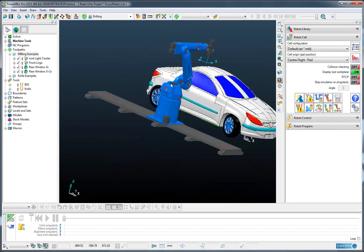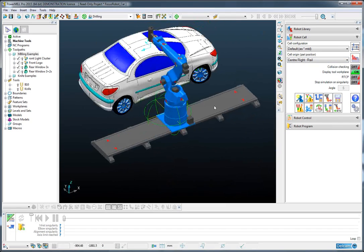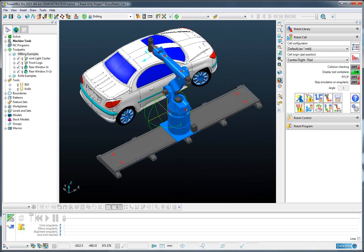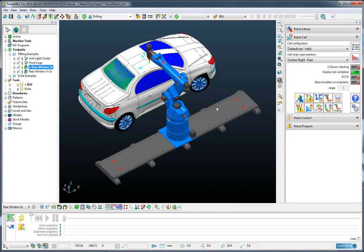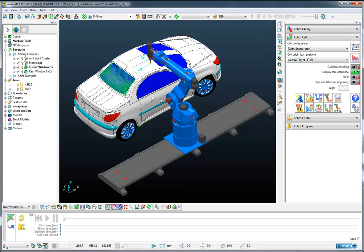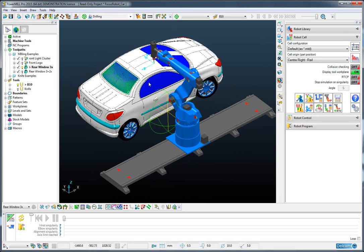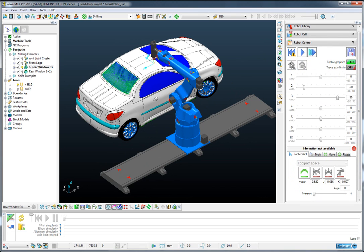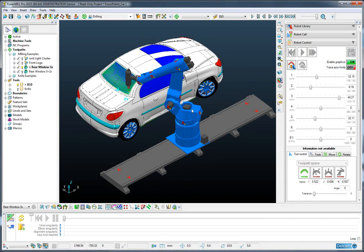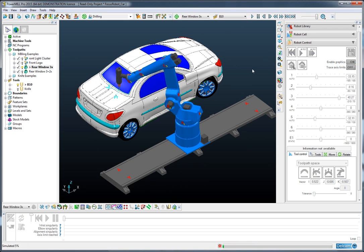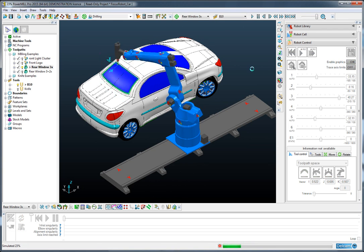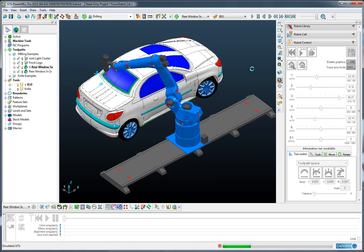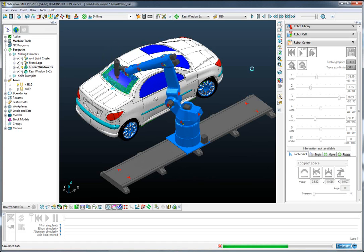And once done, we can then go and choose the toolpath that we would like to simulate. So I have one here for the rear windscreen of the car. That's selected. I can rewind to the start of the operation and then simulate through that operation in order to achieve a simulation program of the motion of the robot.